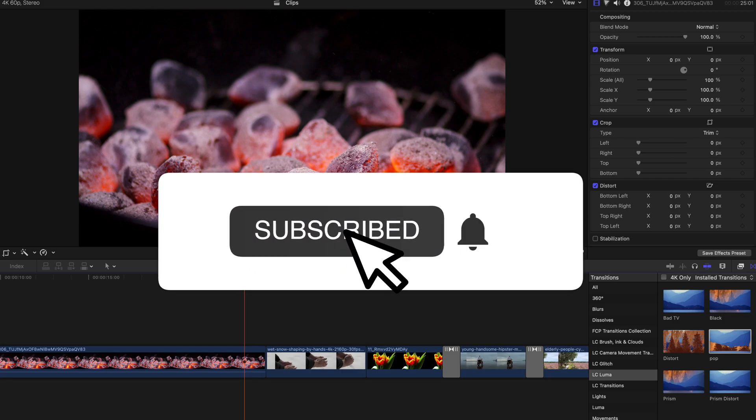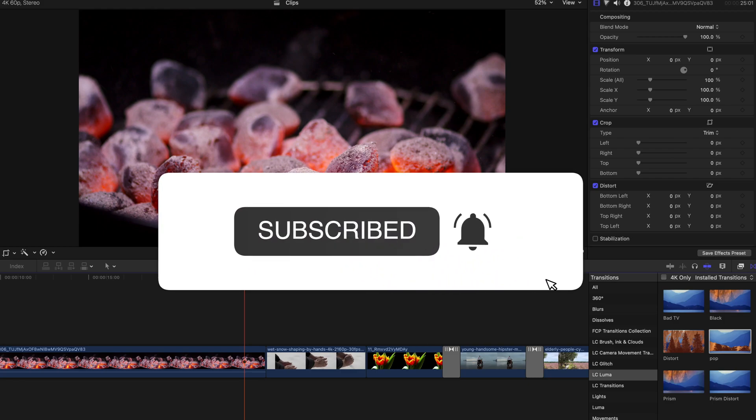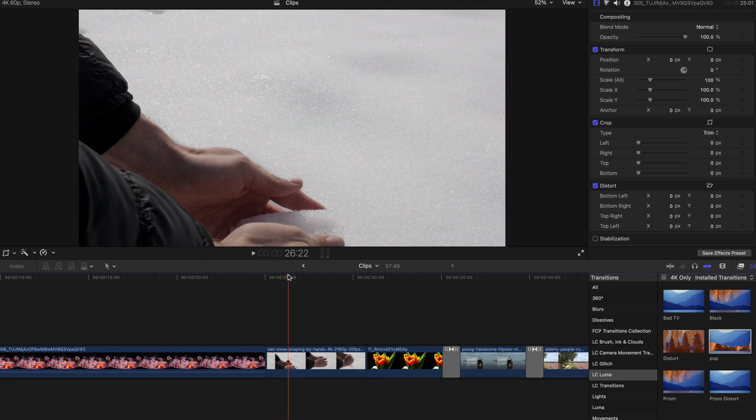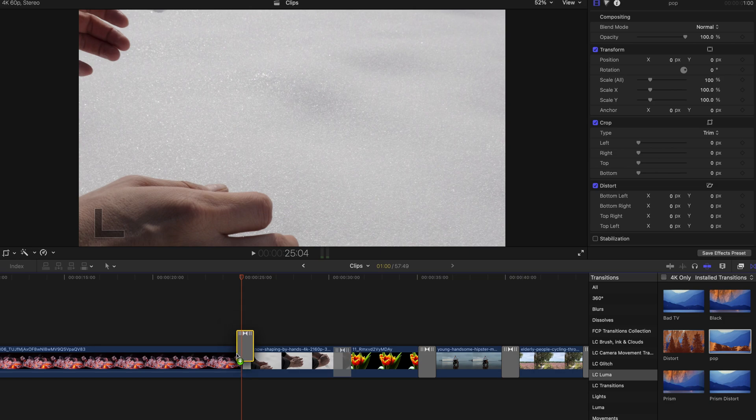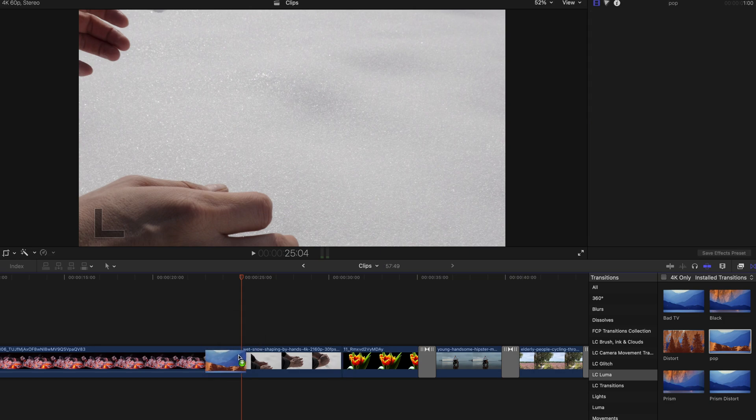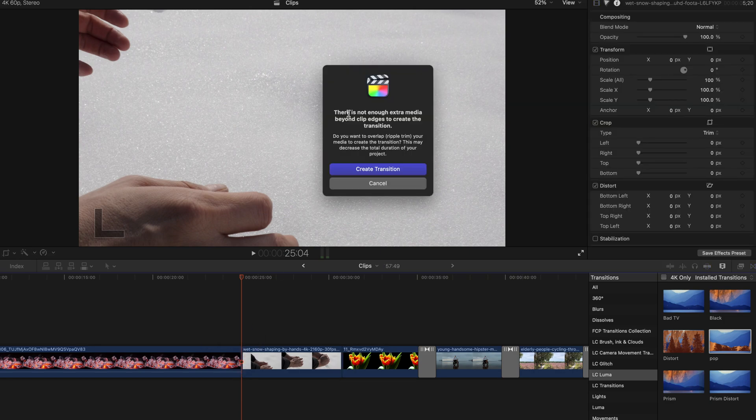Hi, if you're having trouble adding in transitions in between two clips, add the transition in between them and this happens. There's not enough extra media beyond clip edges to create the transition.